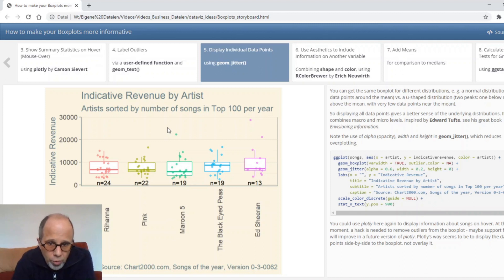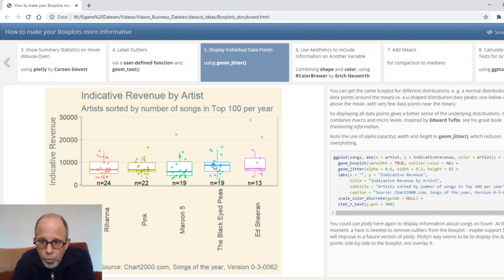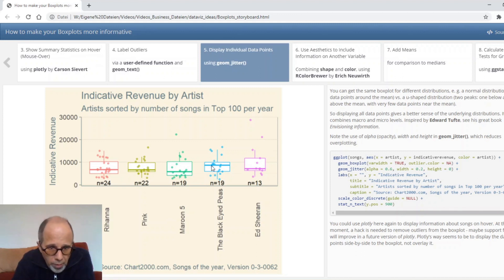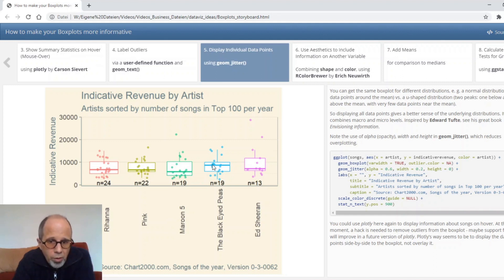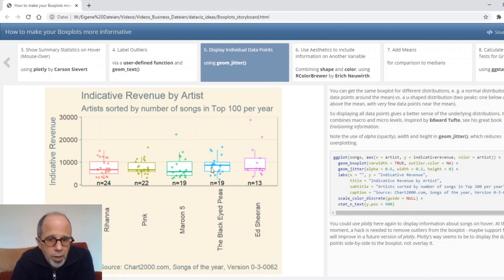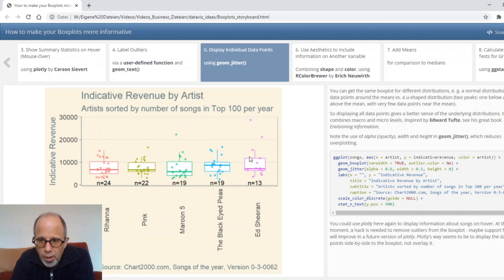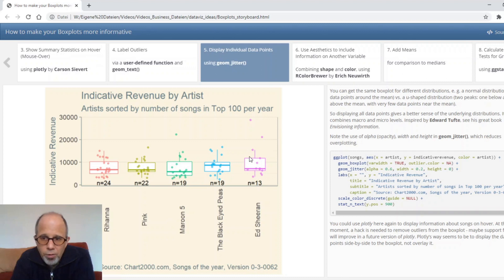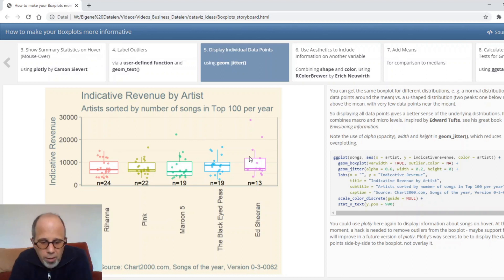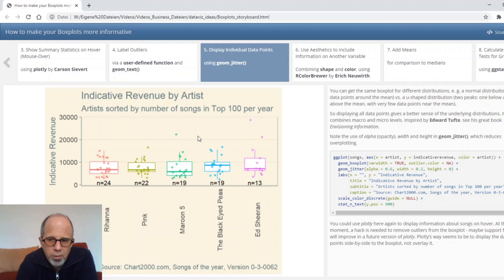So it's a good idea to look at the underlying distribution and you can do that by displaying the individual data points and we do that here using the geom jitter function. We could have used geom point but jitter moves the points a little bit apart by random to reduce over plotting. Another idea to reduce over plotting is to use alpha which is opacity. We do that here as well so you see there's some transparency in the points. I really like that to have both aggregated data and a detailed look on the distributions. The idea is inspired by Edward Tufte and you can have a look at his great book Envisioning Information. It's like combining macro and micro levels.